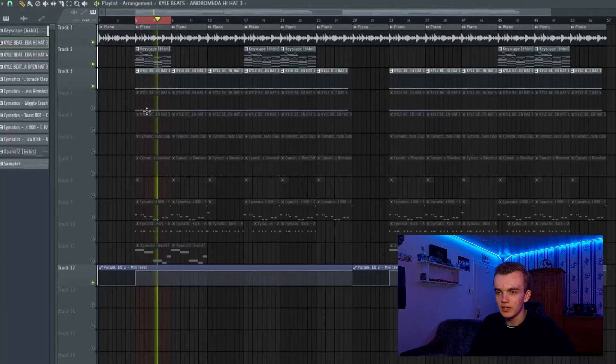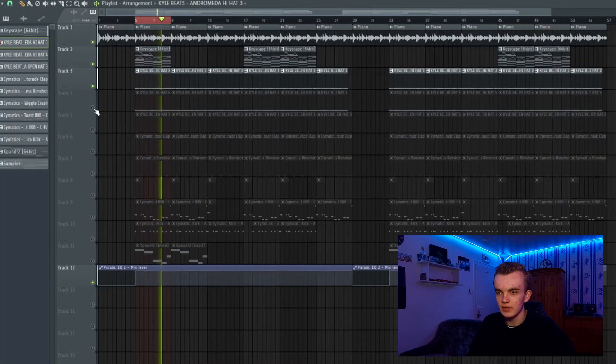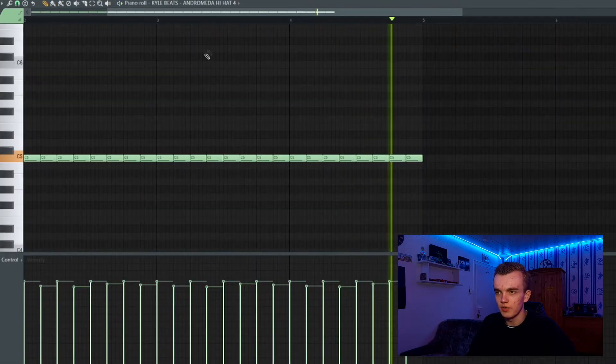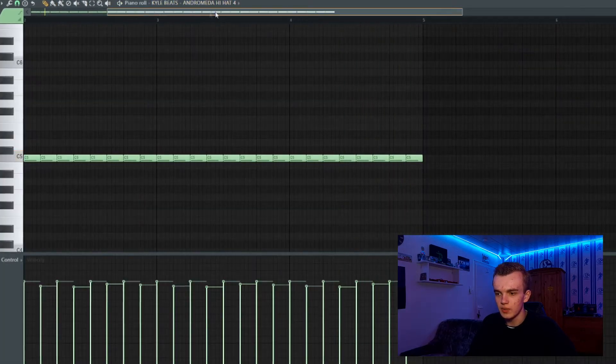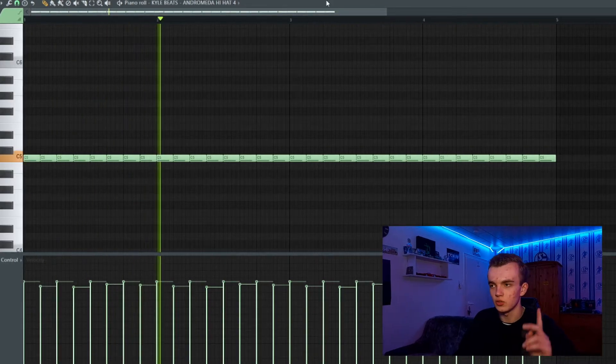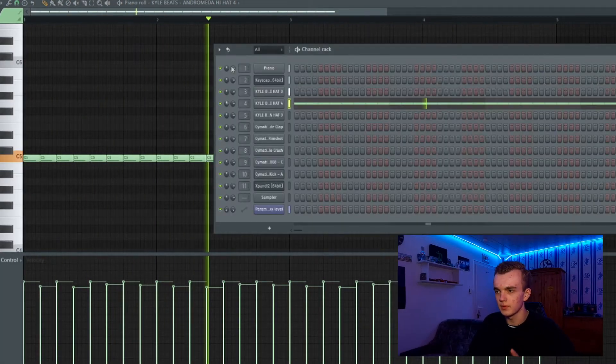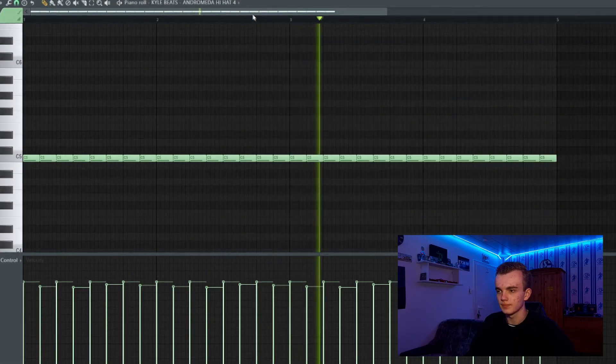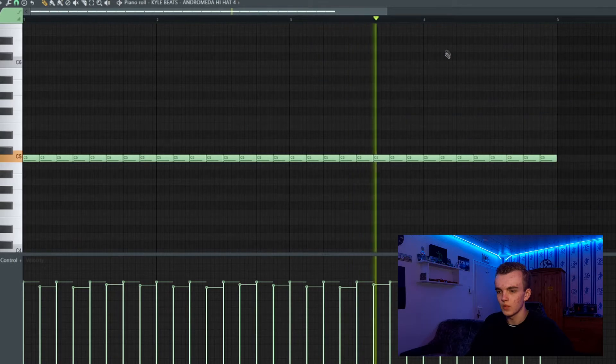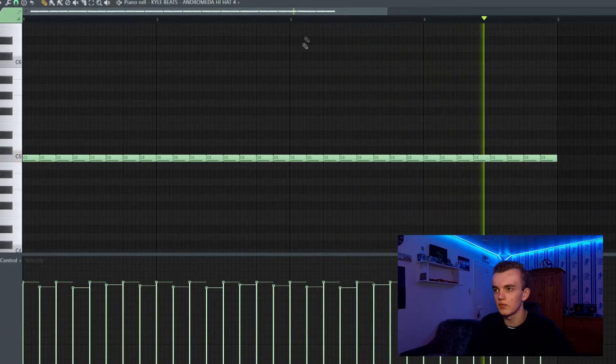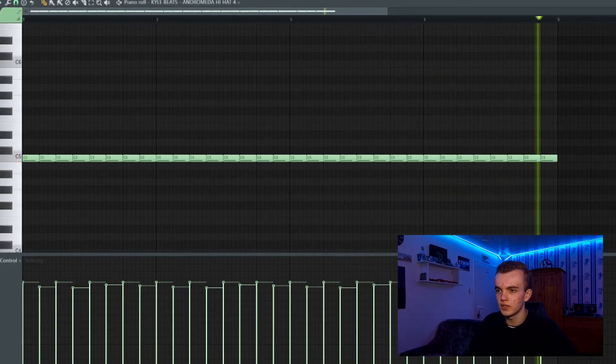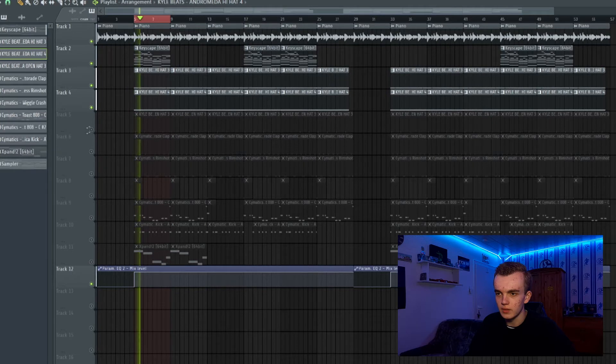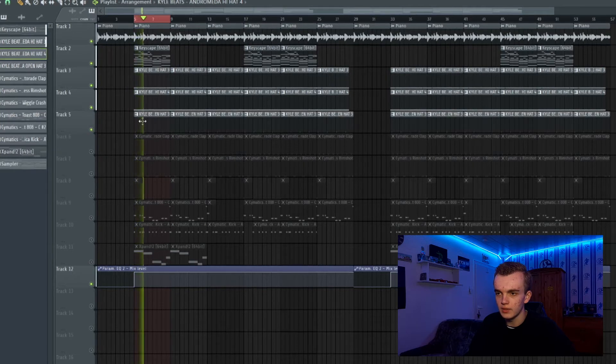Then I added a second hi-hat which is on fill each four steps and fill each two steps, also just with some velocity changes in it. Then I added an open hi-hat, and you already have a dope bounce.